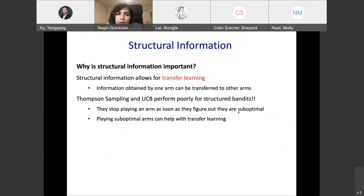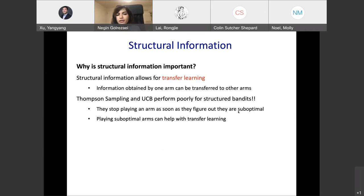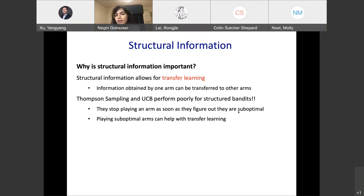Structural information is important because of the correlations between arms. Structural information allows for transfer learning between arms — if I learn some information about one arm, that information can be transferred to other arms. For example, in healthcare, if I learn information about one drug, that can also help me get information regarding drugs that are similar to the one I experimented with.